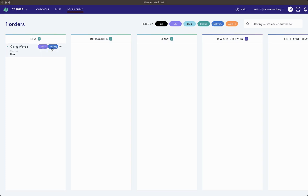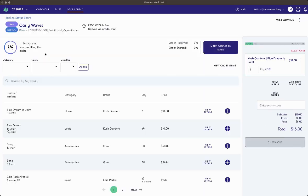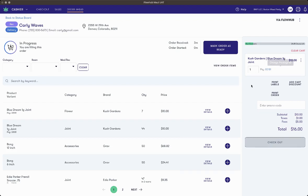To fulfill the order, select the order from the orders dashboard, and you'll see that the items are pre-populated in the cart. I can switch the package tag on this item or add other items to the cart, and once the order is fulfilled, I'll select mark order as ready.